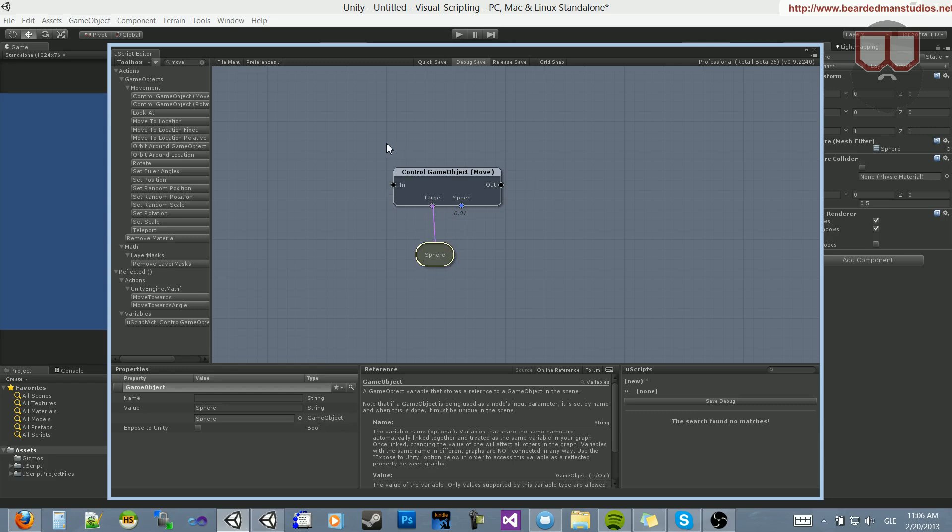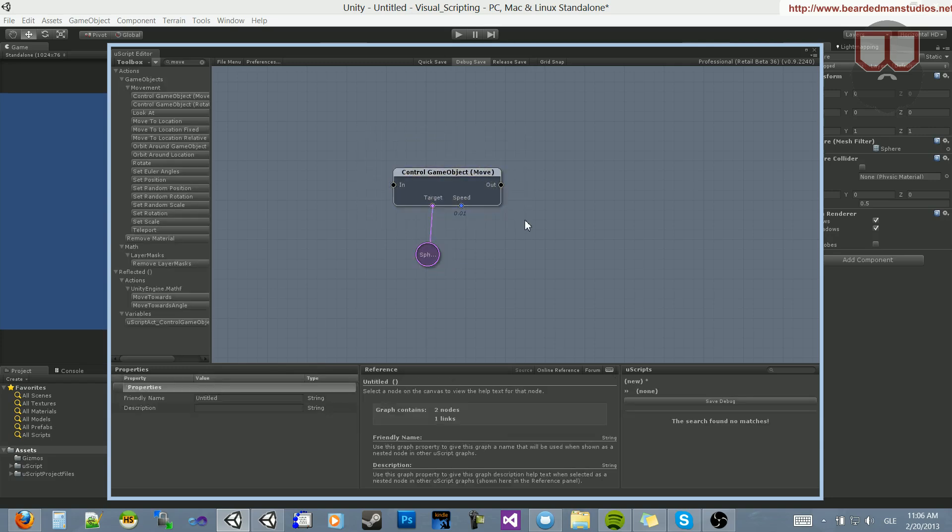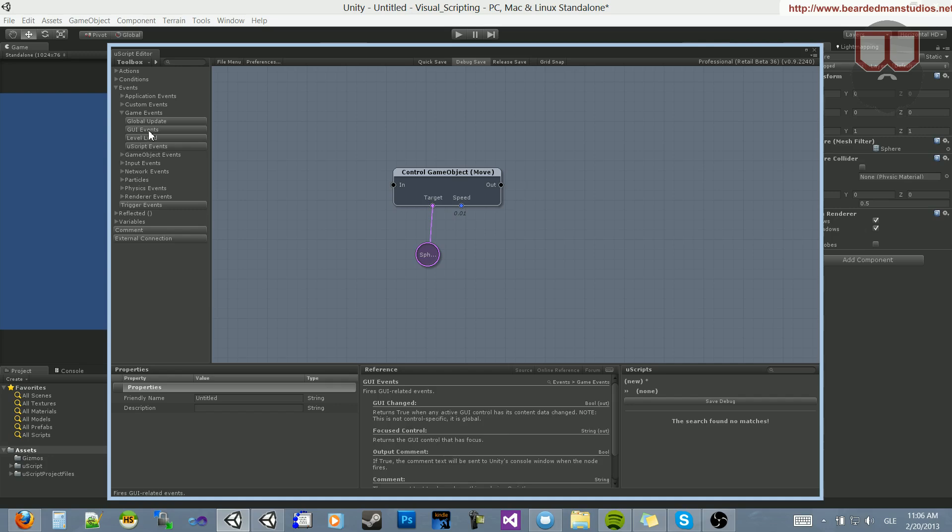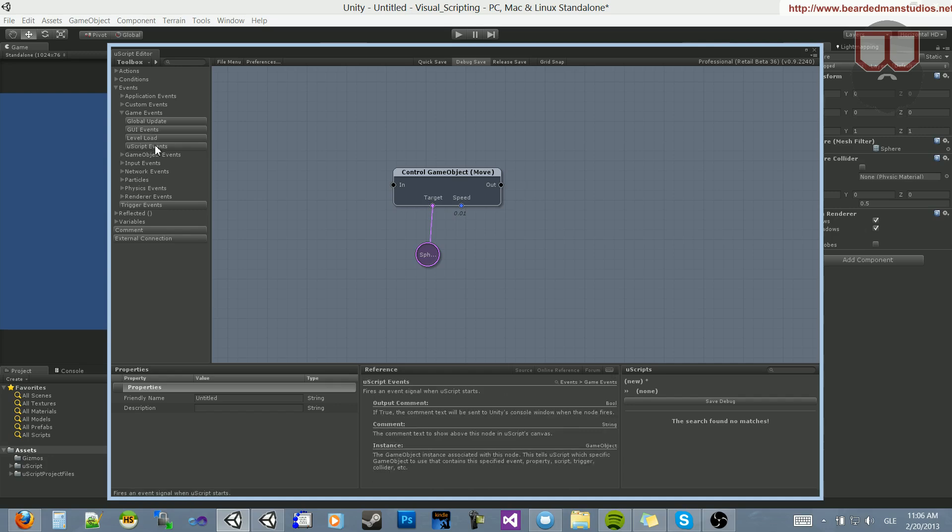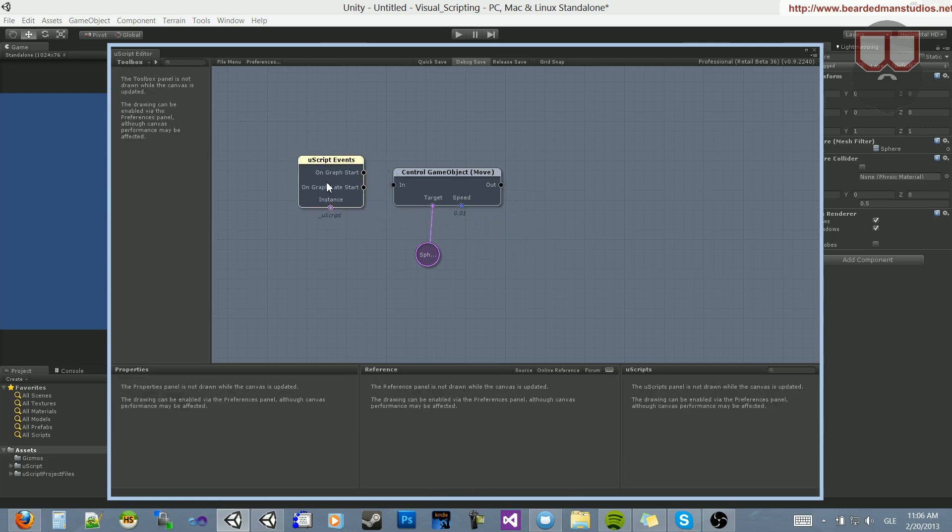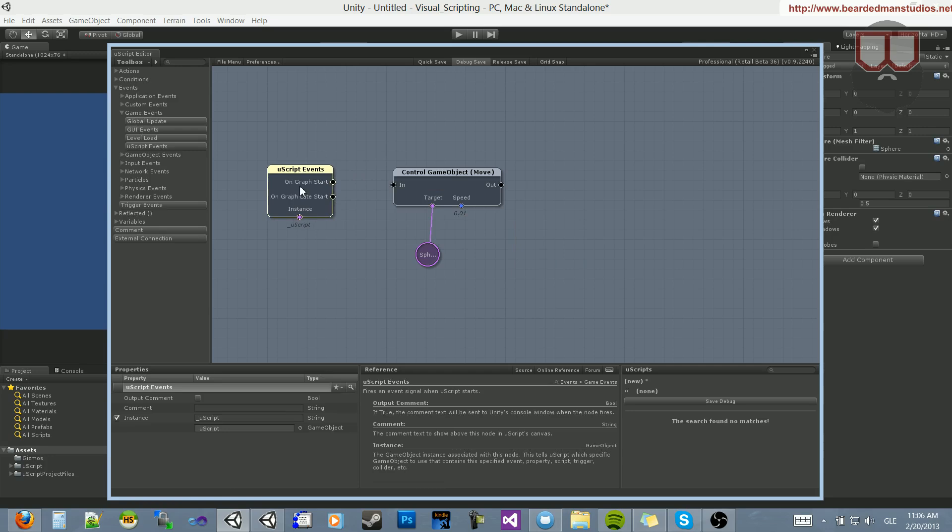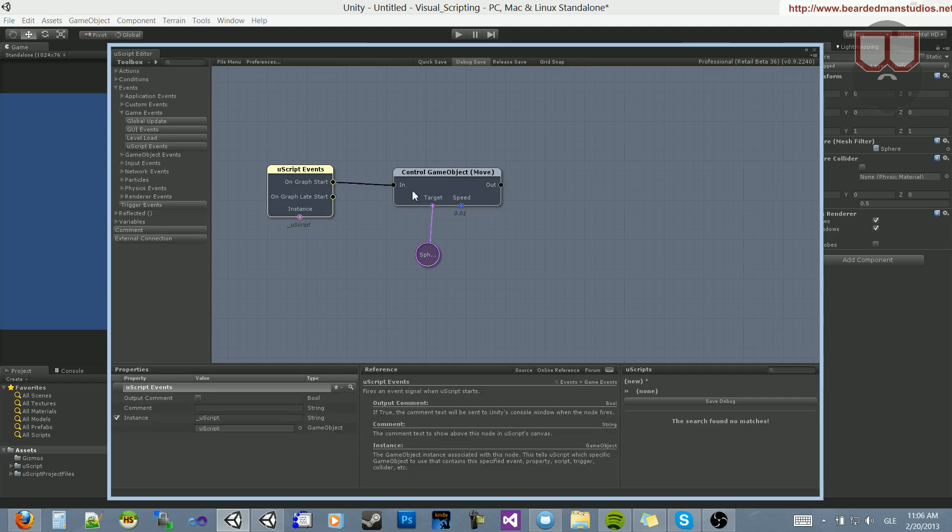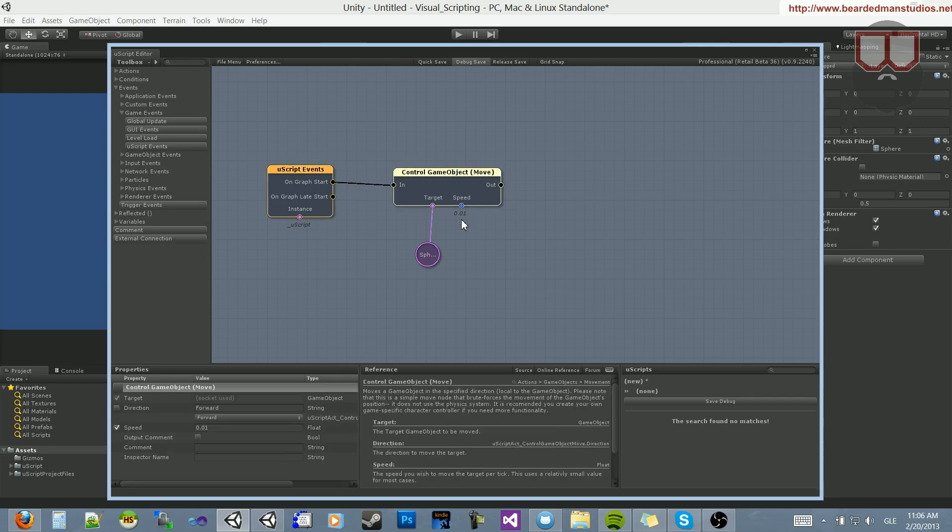Now, this node does not start by itself. It needs a way of starting, and you can do that with events. If you go into the events, and then go into game events, you can see there are UScript events. In UScript events, there's onGraphStart, onGraphLateStart. We'll drag from onGraphStart to the input of this game object move. And you see the speed is 0.01 right there.